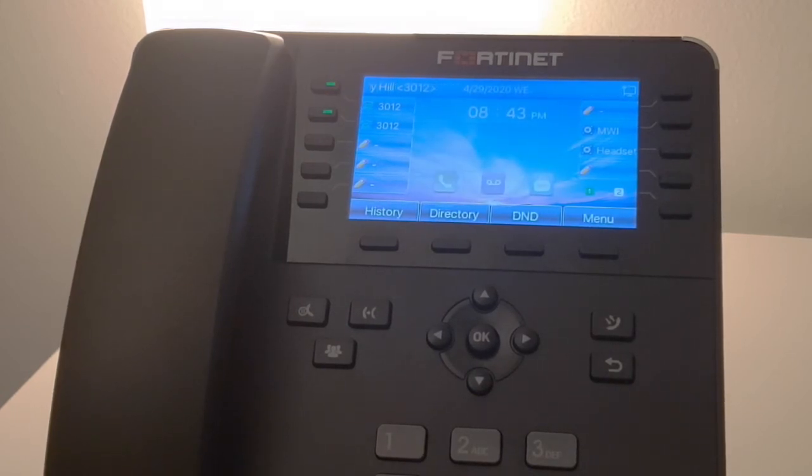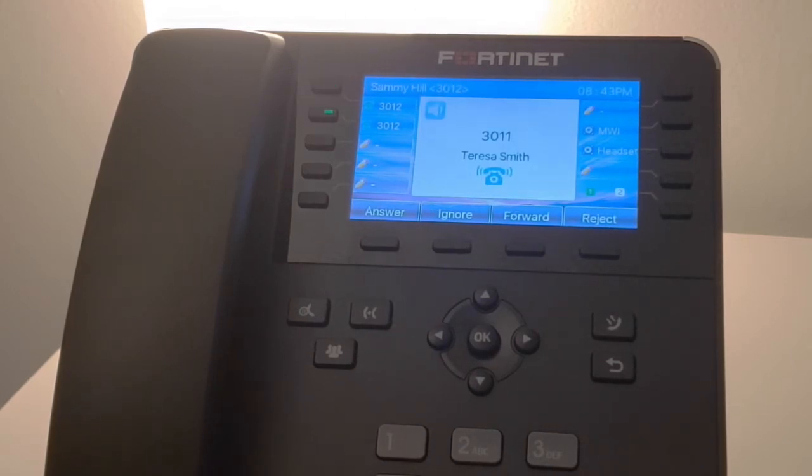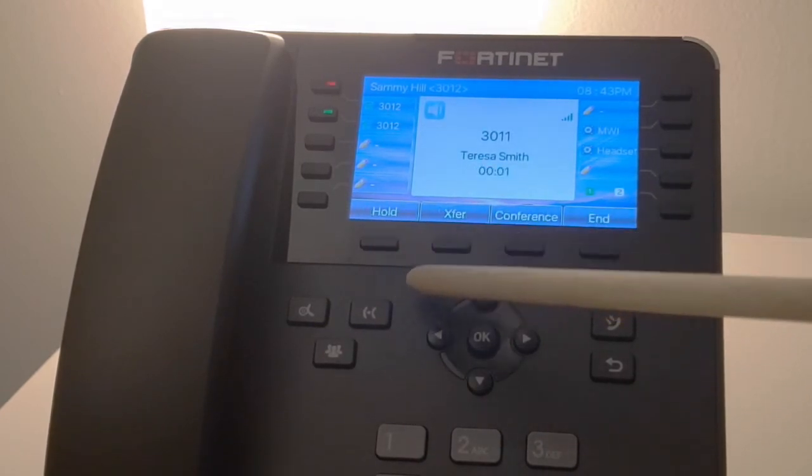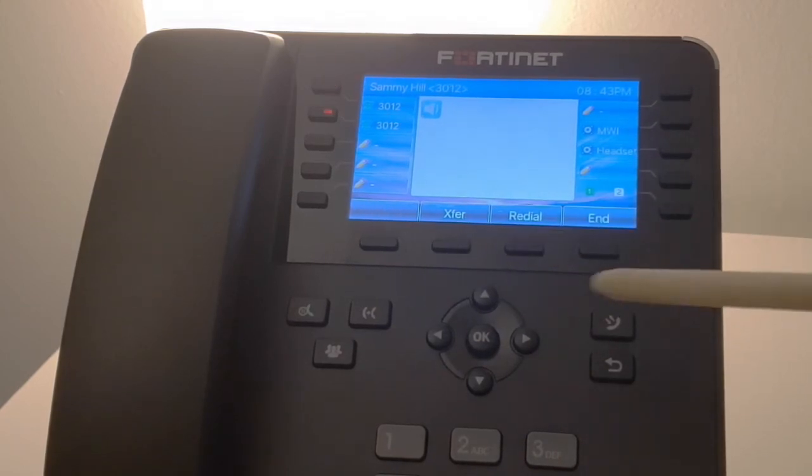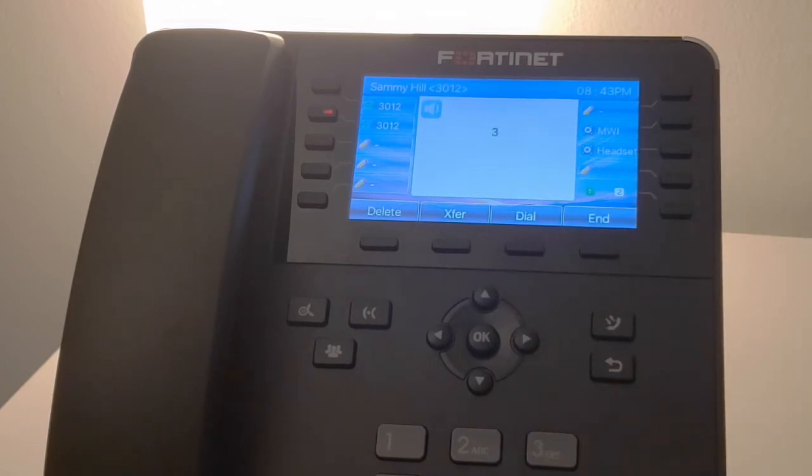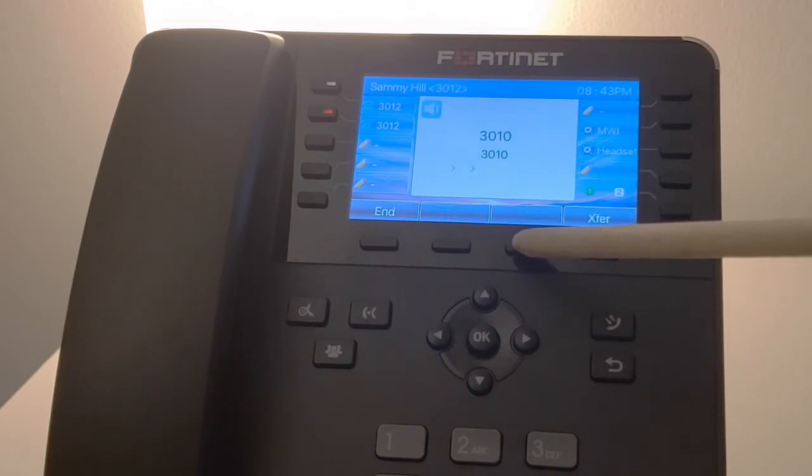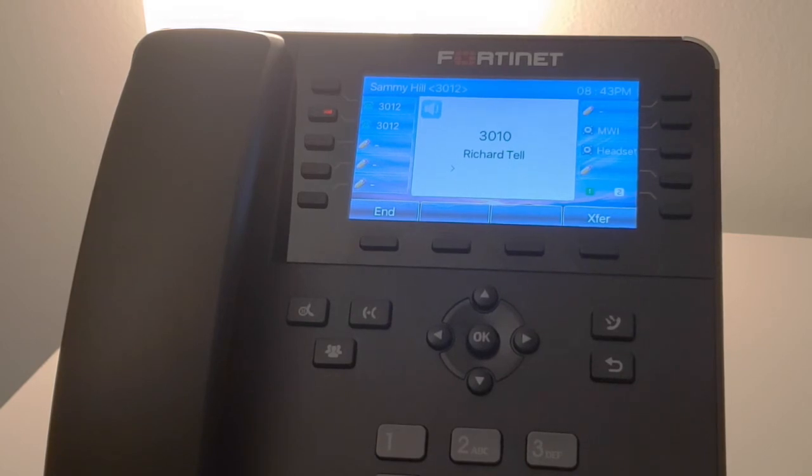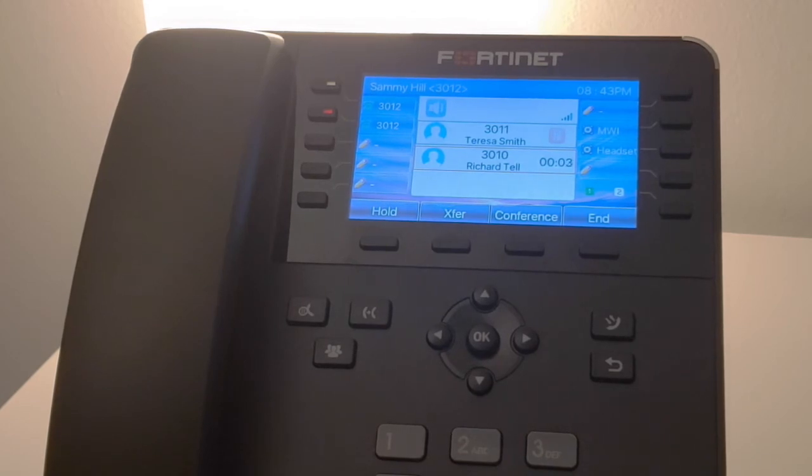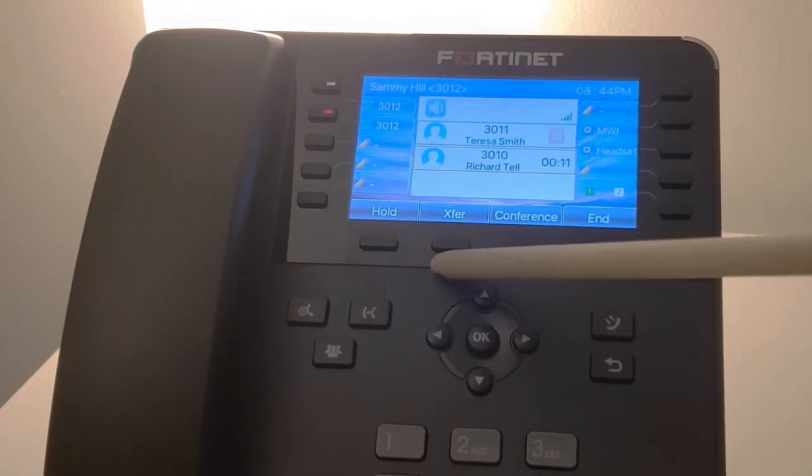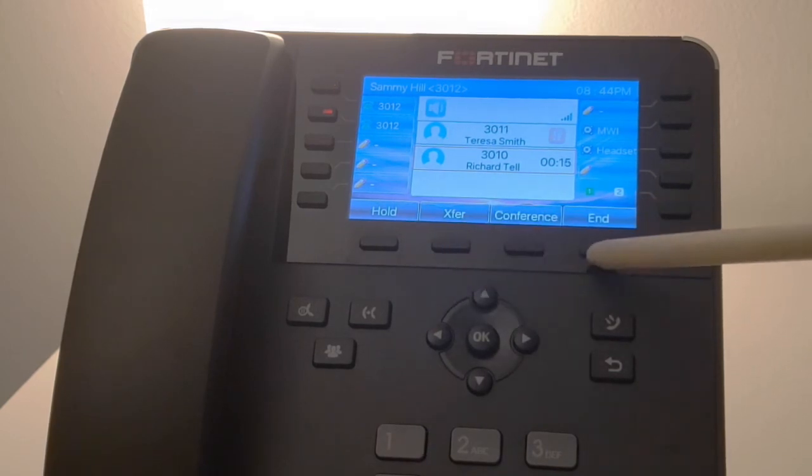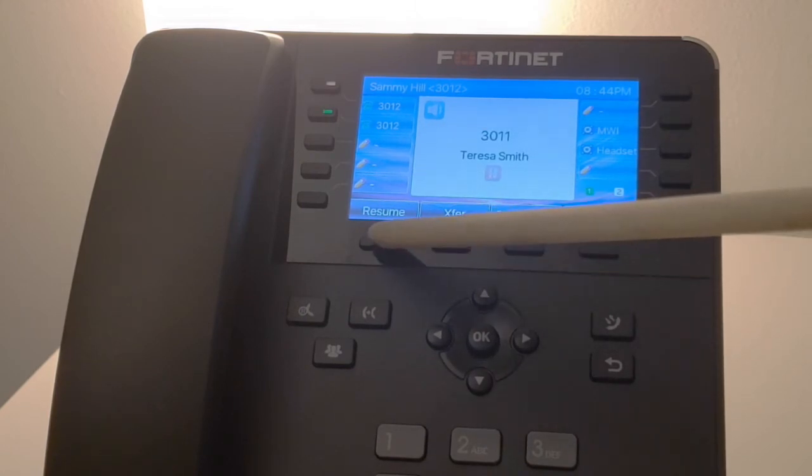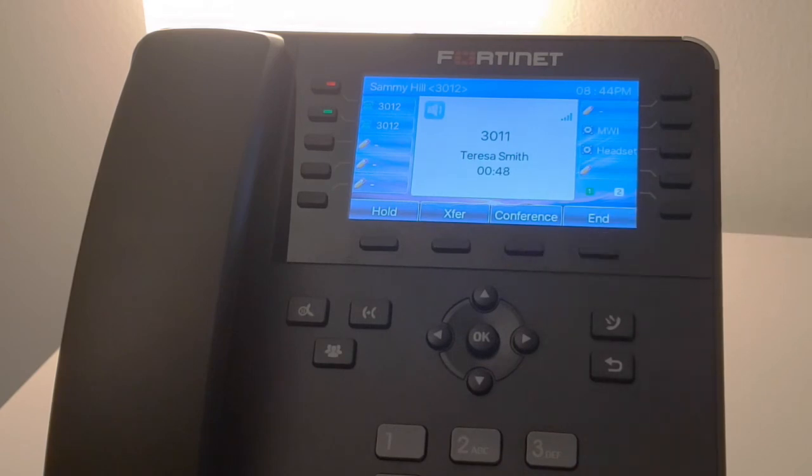Next I'll demonstrate a screen transfer or attended transfer. Again we'll answer this new call. We're going to press the transfer button. Instead of pressing transfer again which would be a blind transfer, we're going to dial the number that we want to transfer the call to, and then press the dial key. Once that party has answered, we can have a conversation with them to determine if they want to take the call on hold or not. If so, we complete the transfer by pressing the transfer button again, or we can end it, which in that case will allow us to resume the call connection of that first call.